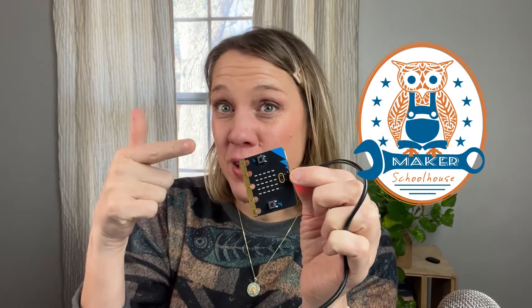Hi everyone! I'm Maker Schoolhouse and today we're going to use our V2 to make a fortune teller or a magic 8-ball.